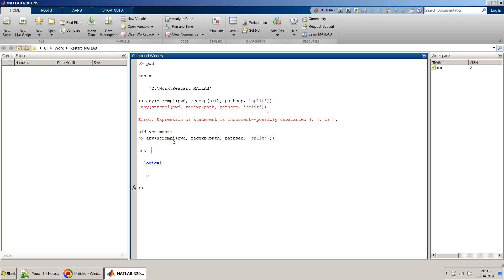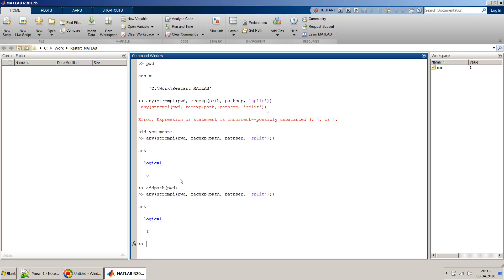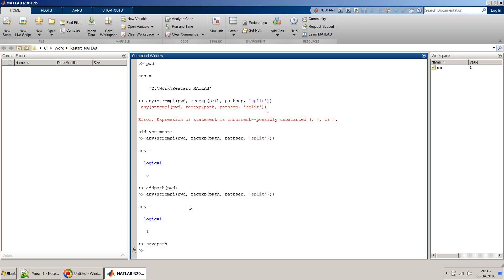To verify the command works, we add the path using addpath(pwd), which adds the current directory to the MATLAB path. Running the previous command now returns one, confirming the path has been added. Note that addpath only applies to this instance of MATLAB. If you want to add a path permanently for all instances, you must also call savepath to save the updated path.